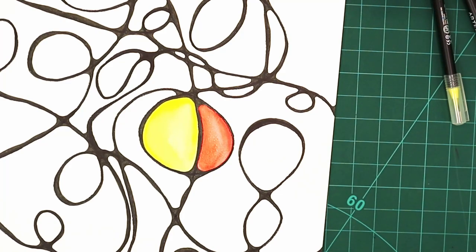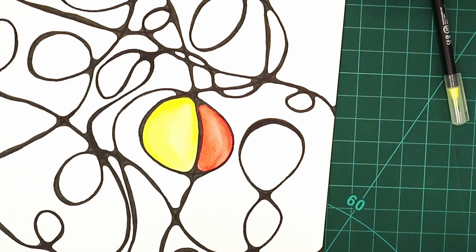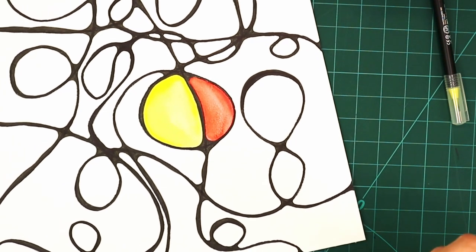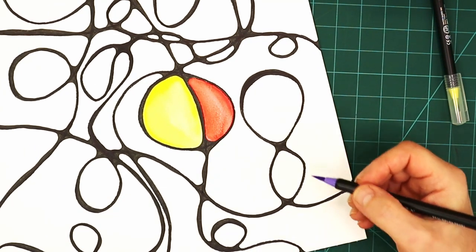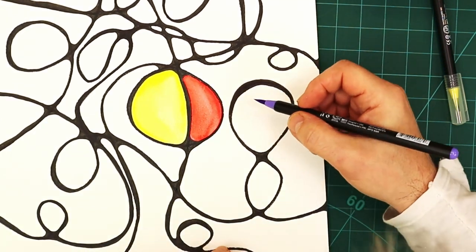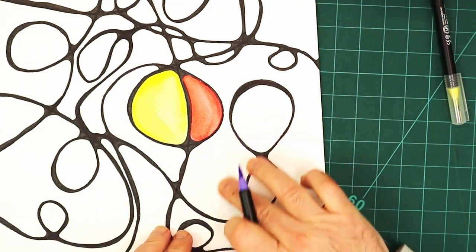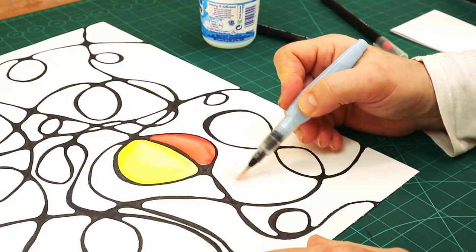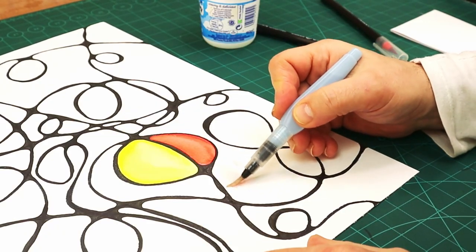Then maybe the purple. I'm going to do, oh maybe I'll do this whole bit here in purple. Wet this down a little bit first.